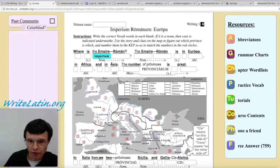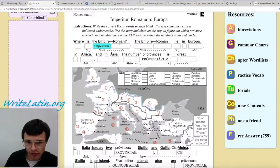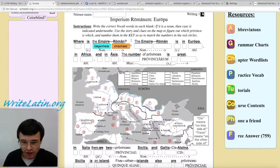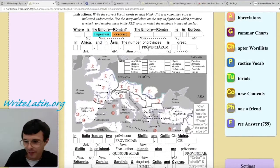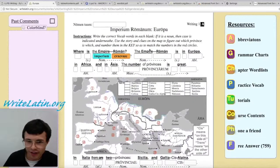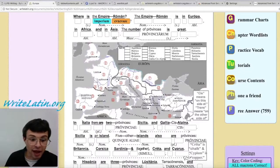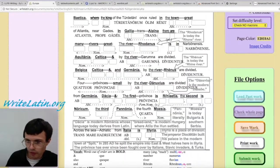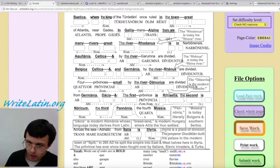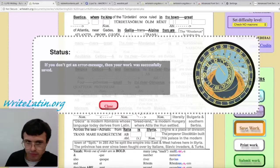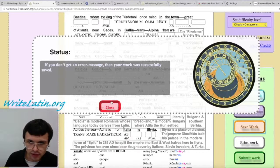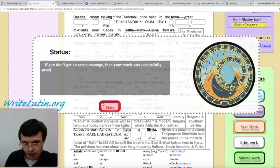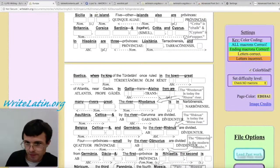File options. If I get a little bit done and I want to stop working and save it for later, what I'm going to do is hit Save Work. If you don't get an error message, then the work was successfully saved.